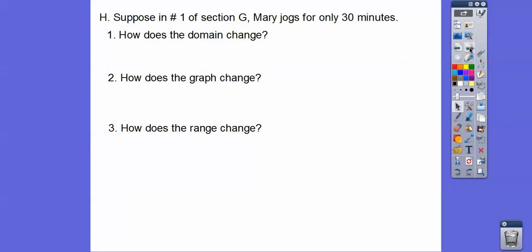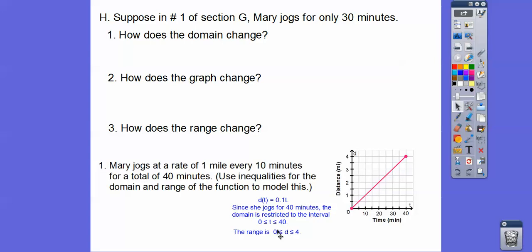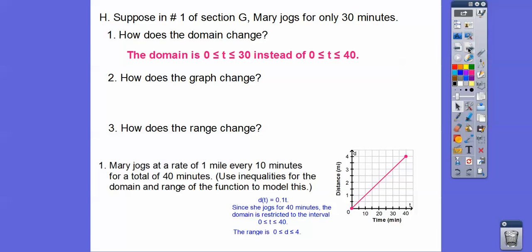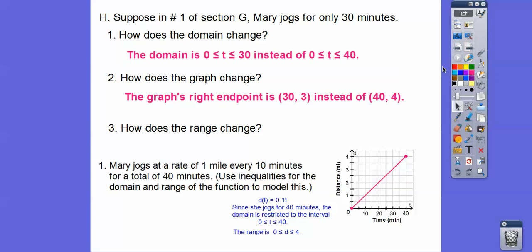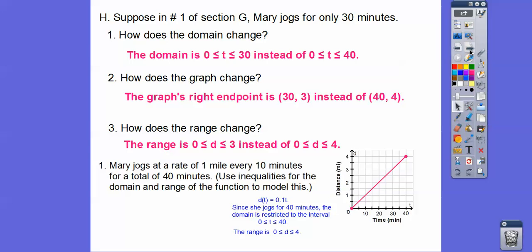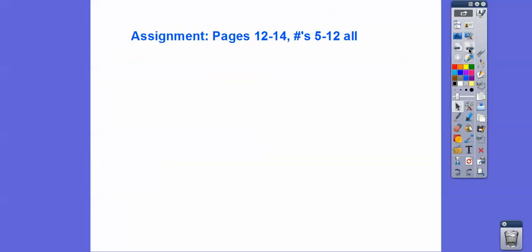Suppose Mary jogs for only 30 minutes — how does the domain change? The domain was from 0 to 40, so it would change to 0 to 30. How does that change the graph? The right endpoint would be at 30, 3 — after 30 minutes she would have jogged 3 miles instead of 4. How does that change the range? It would go from 0 to 3 instead of 0 to 4. Alright, you guys, hope that makes sense — a long lesson. If you're in my class, that would be your assignment. Take care.